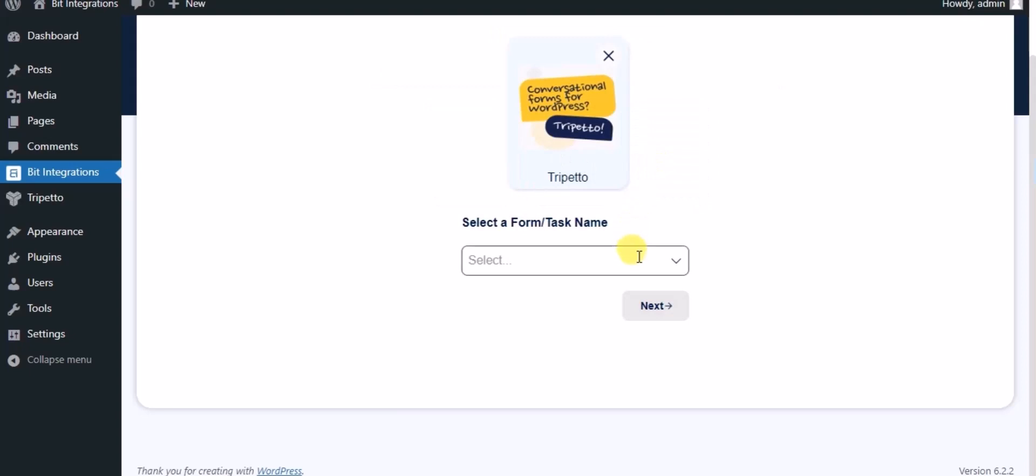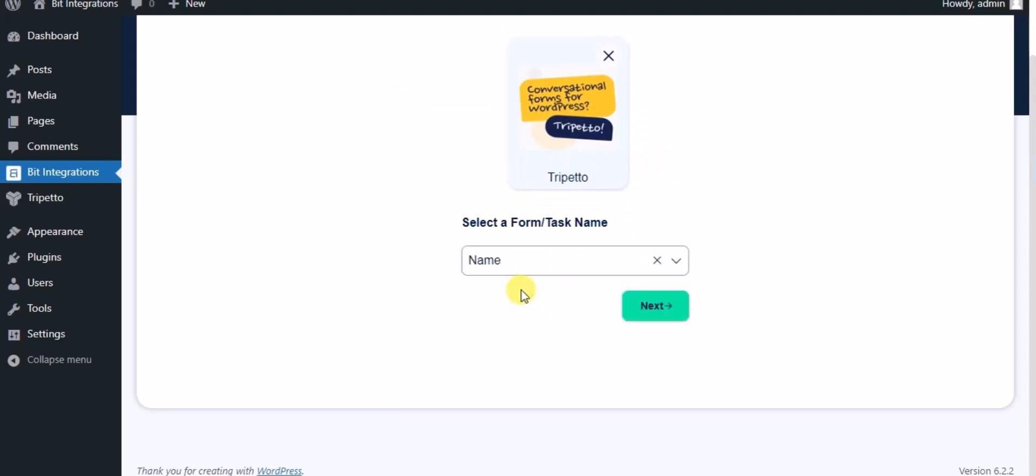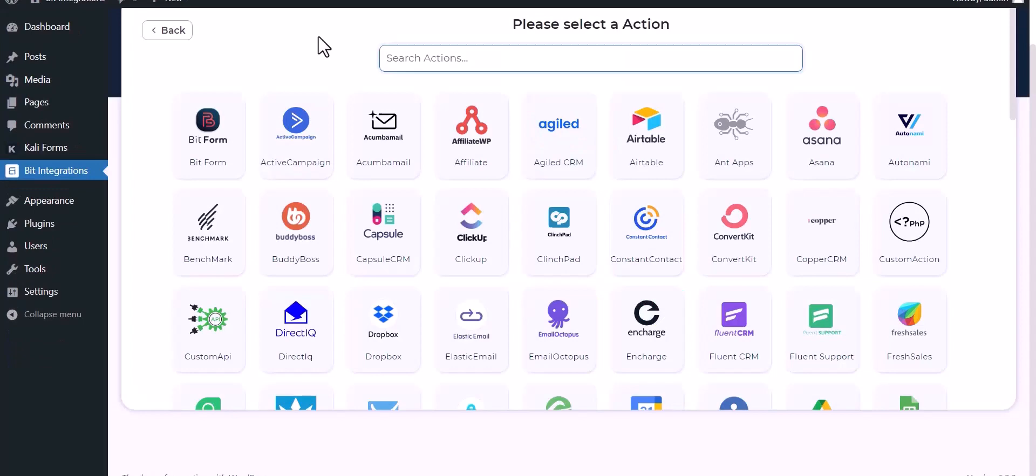Select a form, click on next, then search and select MailerCloud.